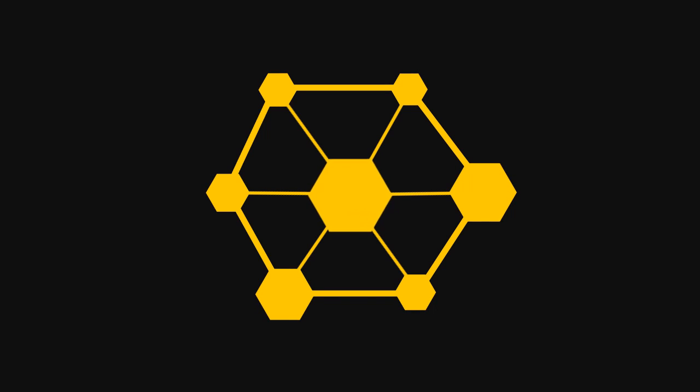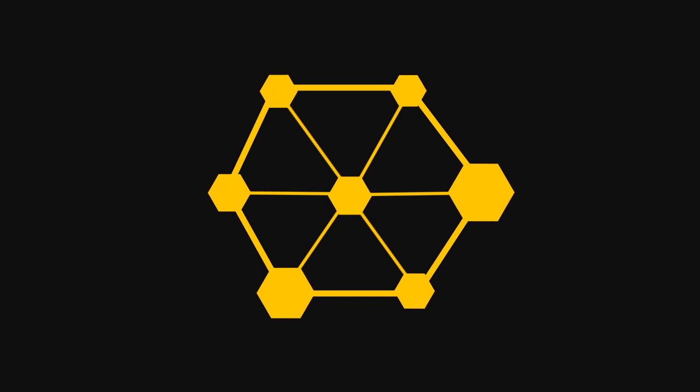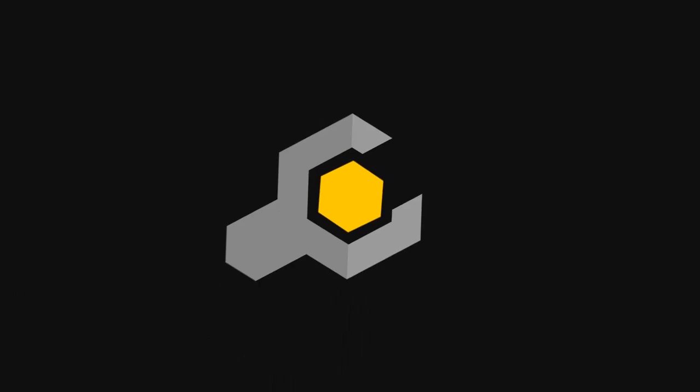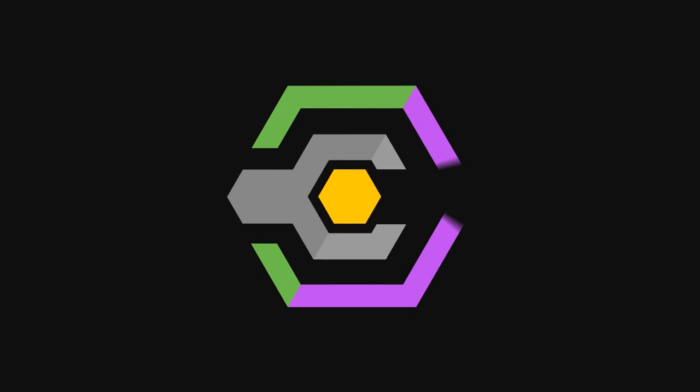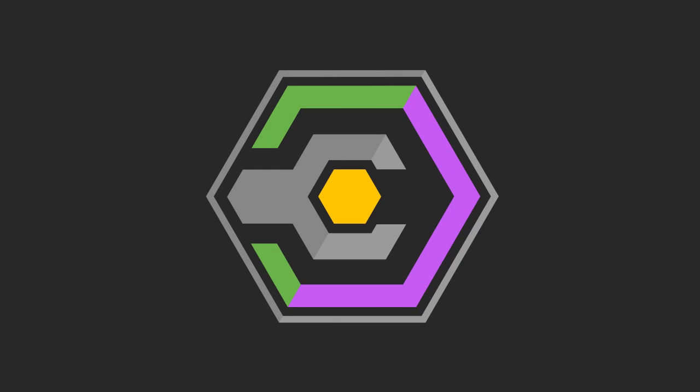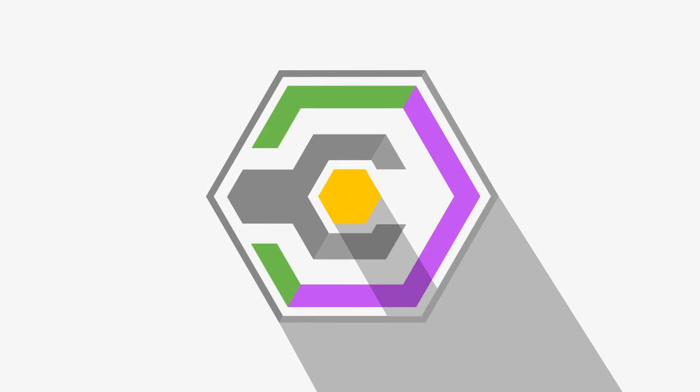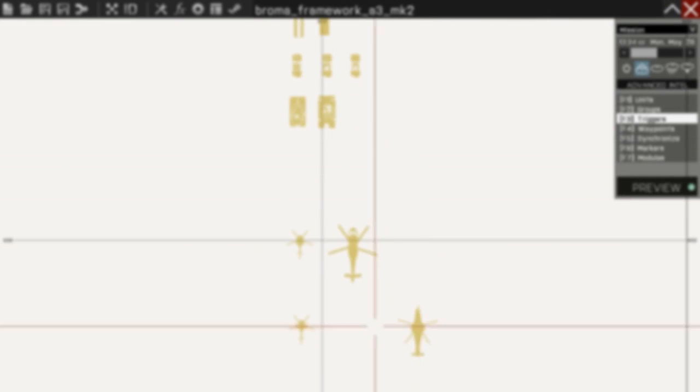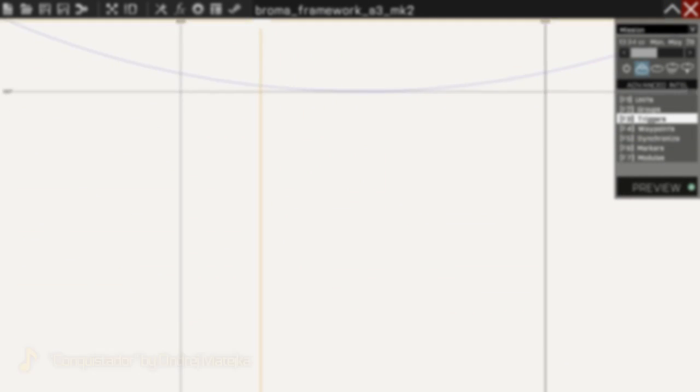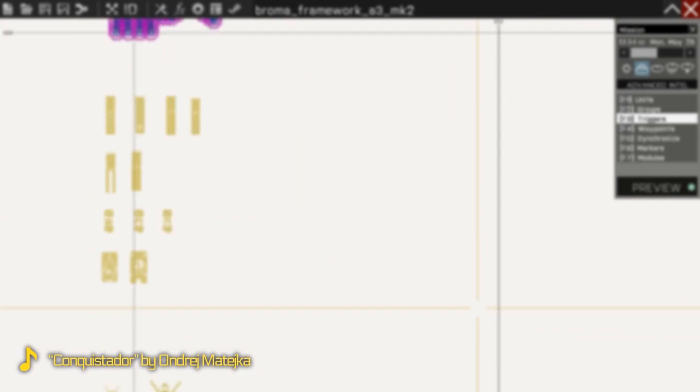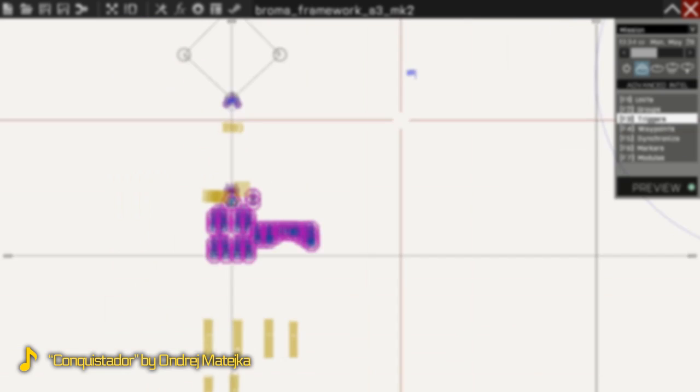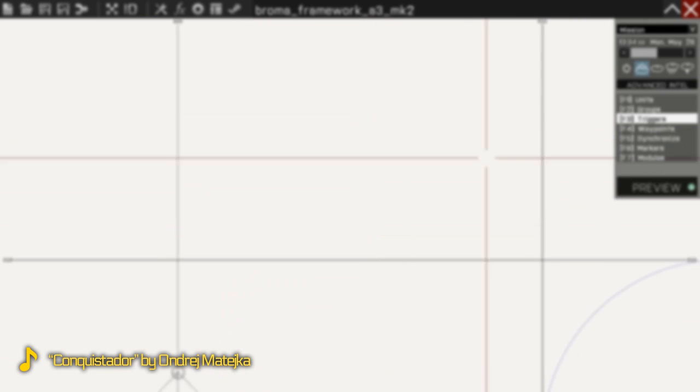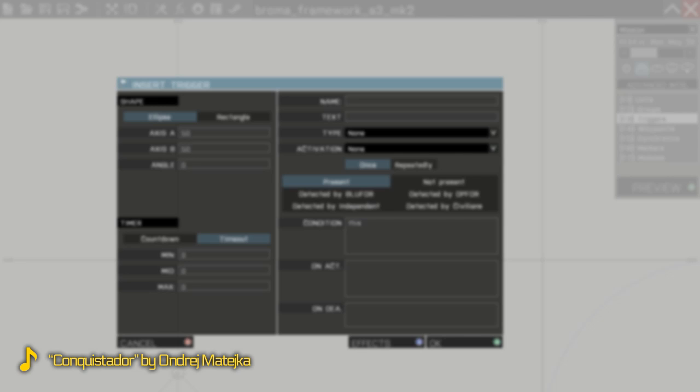So the Broma framework is a collection of scripts, most of which were written by the group, some were adapted from somewhere else and then heavily modified. And it is by its very nature modular.